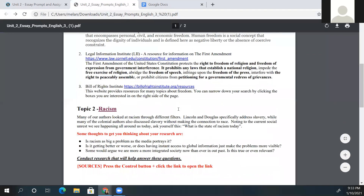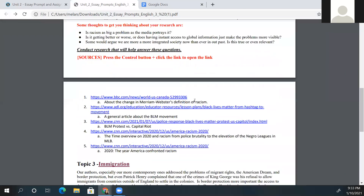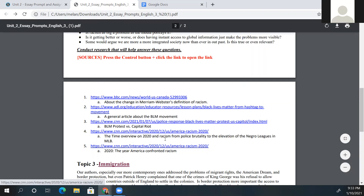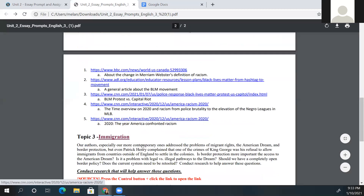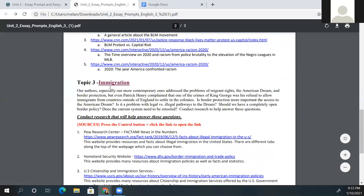Since racism was a big topic this year with everything that was happening with George Floyd, you can see there are a couple of Black Lives Matter websites here, and an overview on racism from police brutality. The last topic you could choose from is immigration.